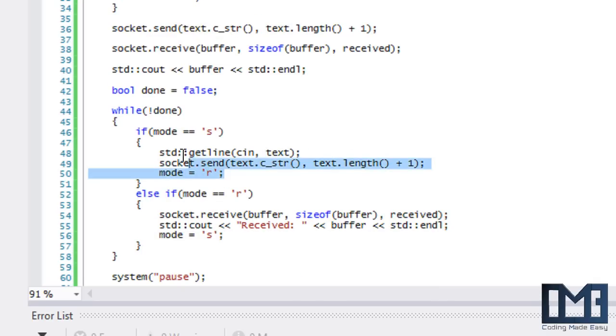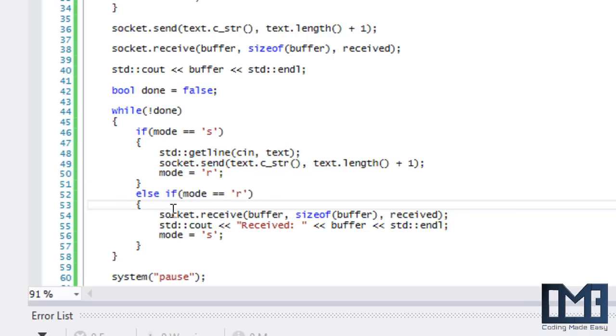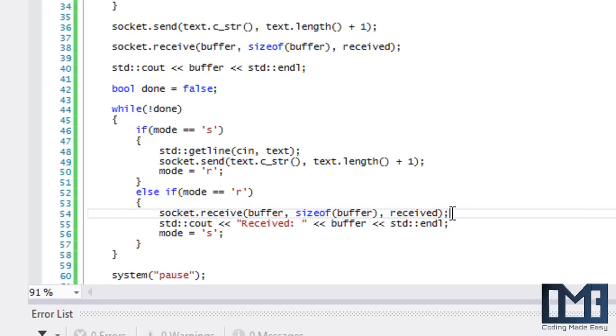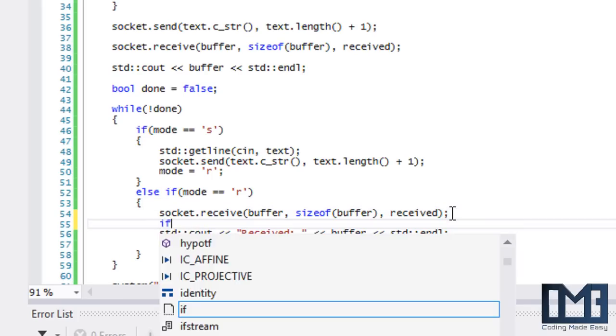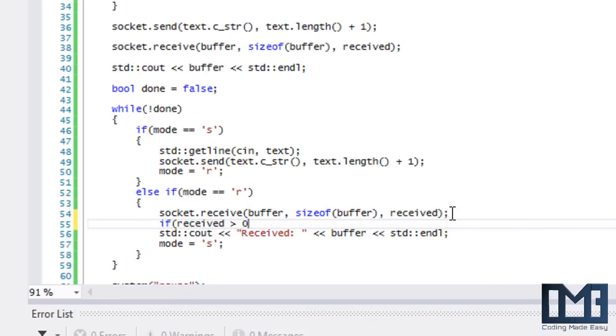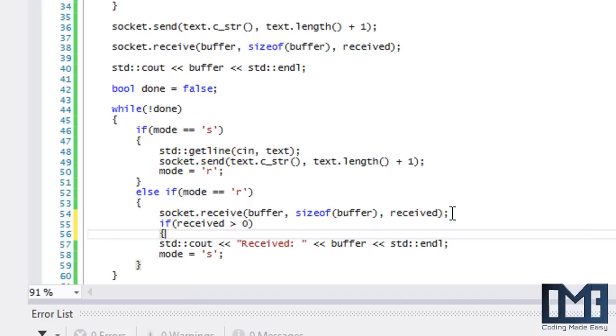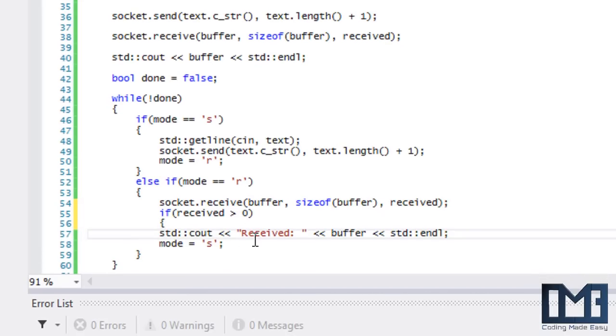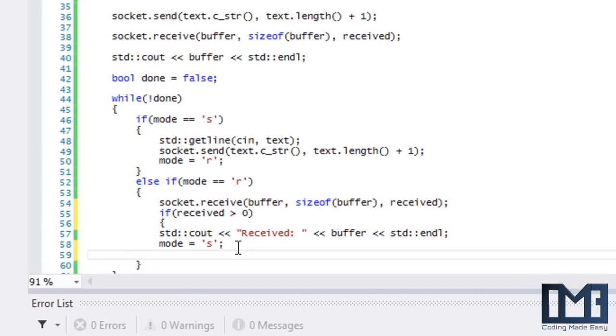If received is greater than zero, then we do this: display to the screen and switch the mode. What it's going to keep doing is keep trying to receive something from the socket. If it doesn't receive anything, the value of received is going to be equal to zero or less.